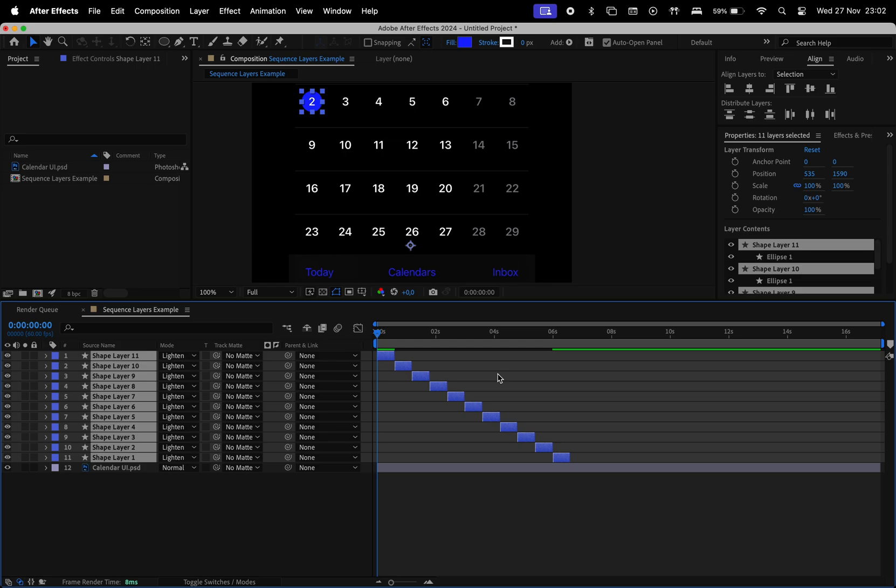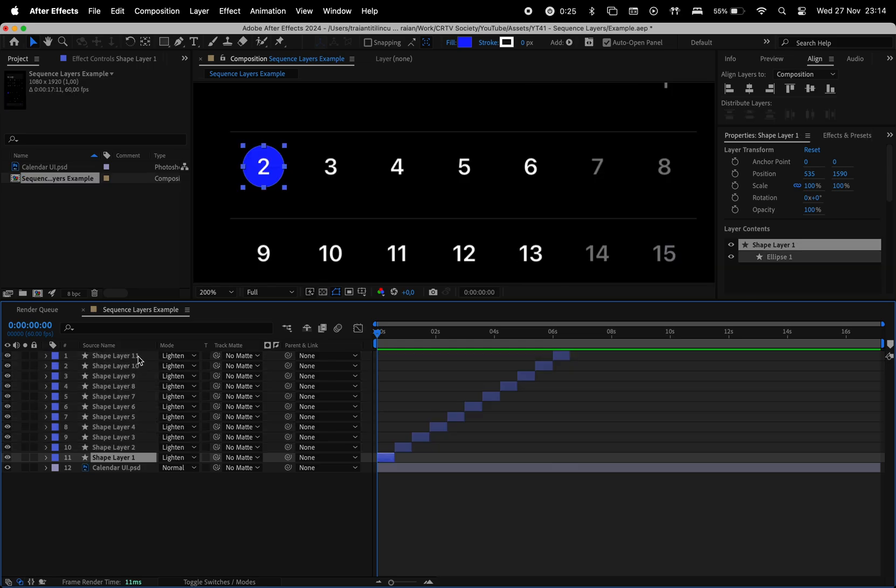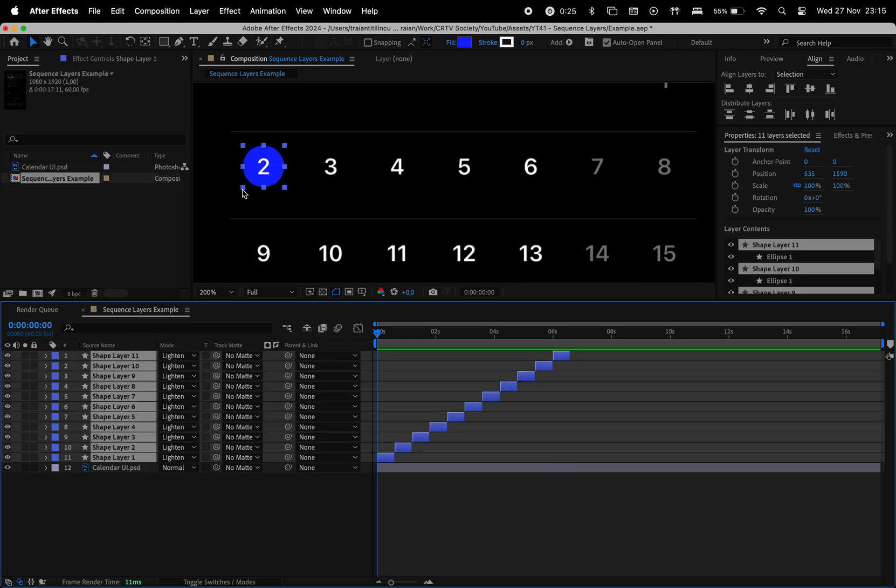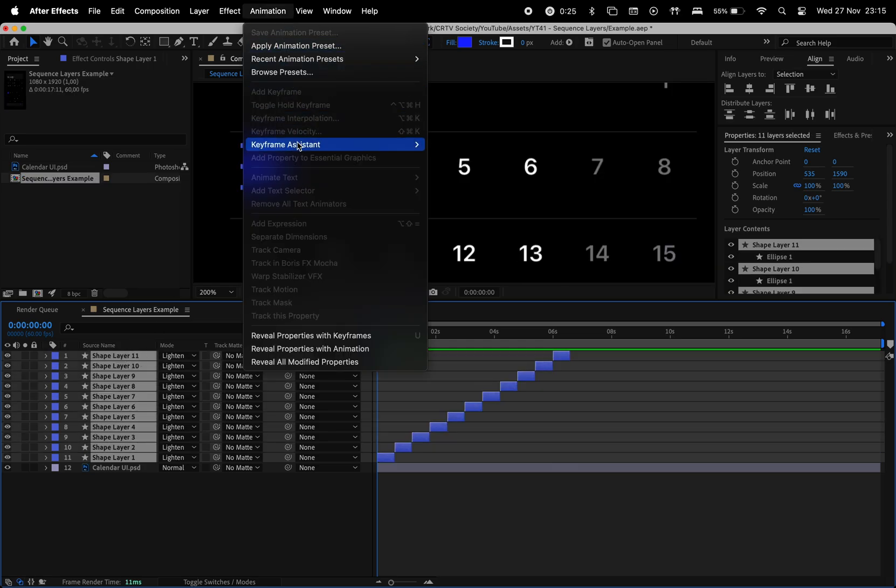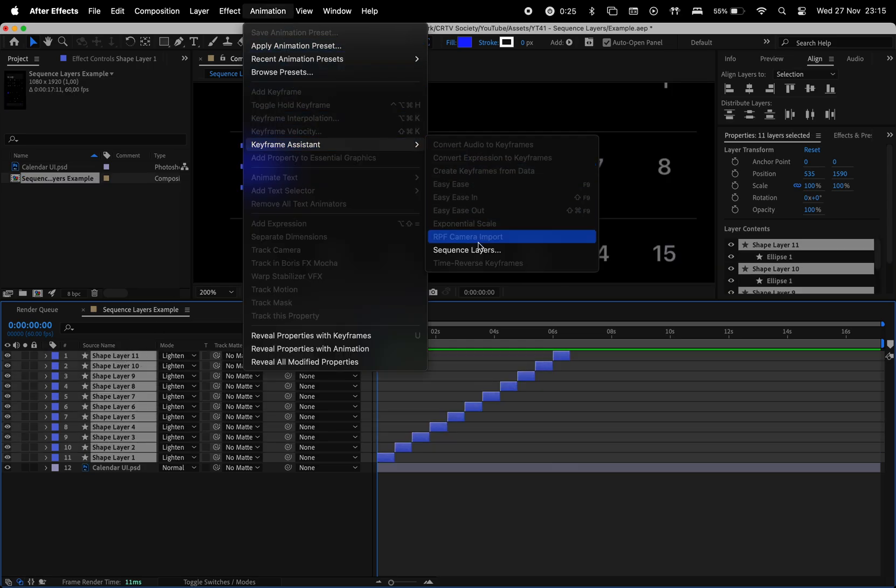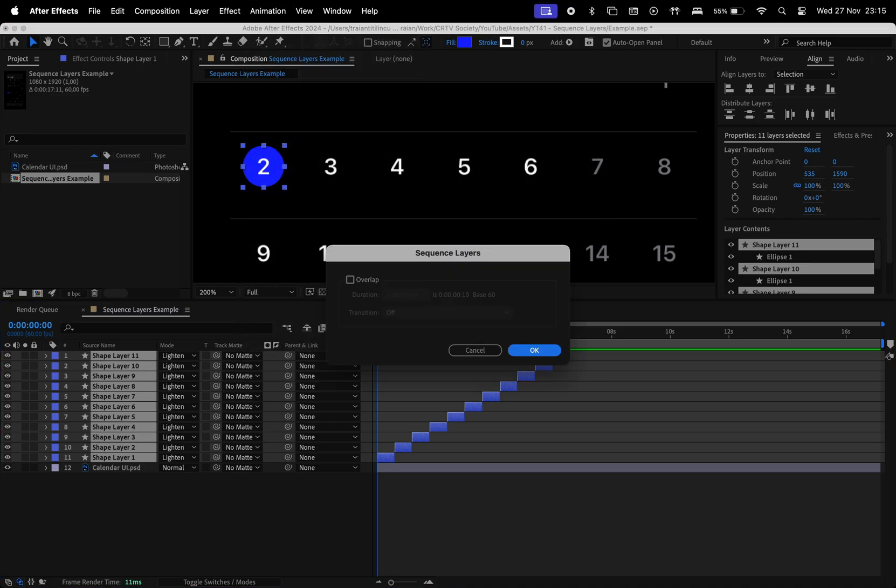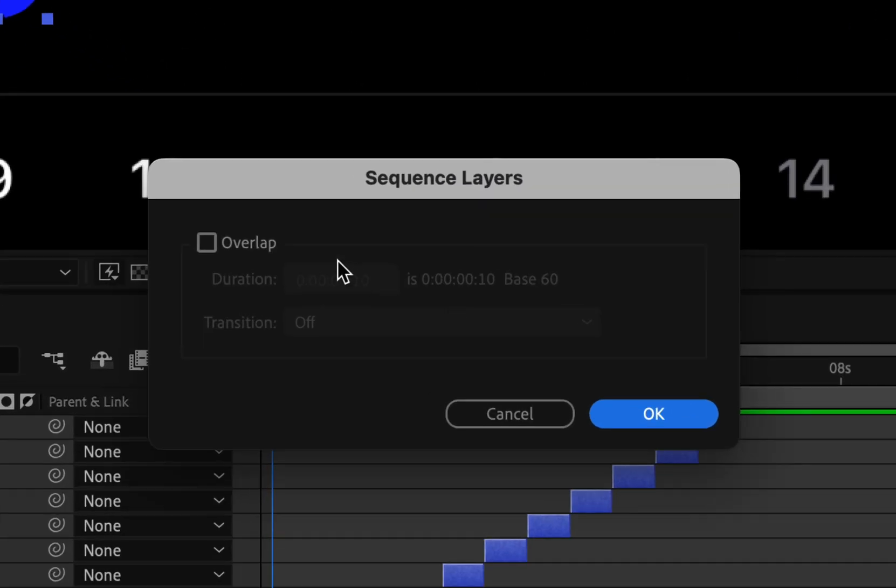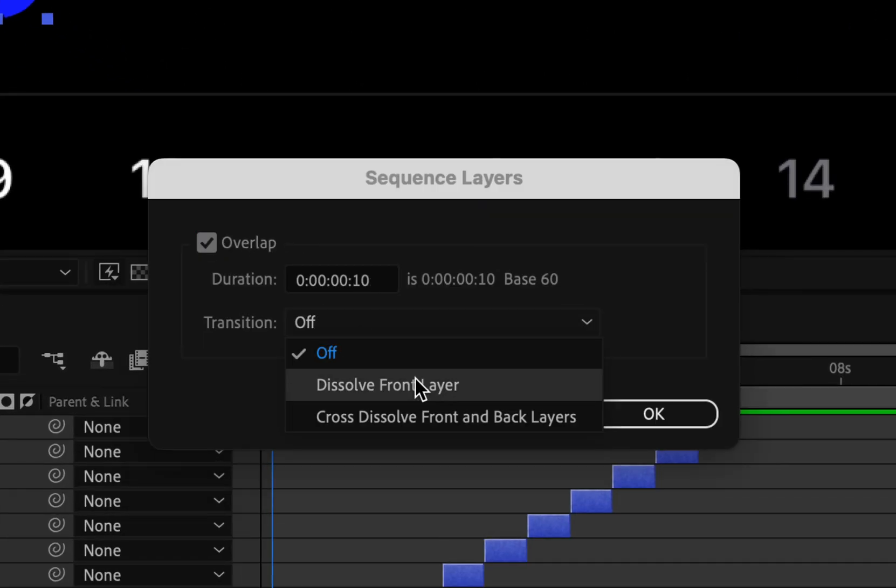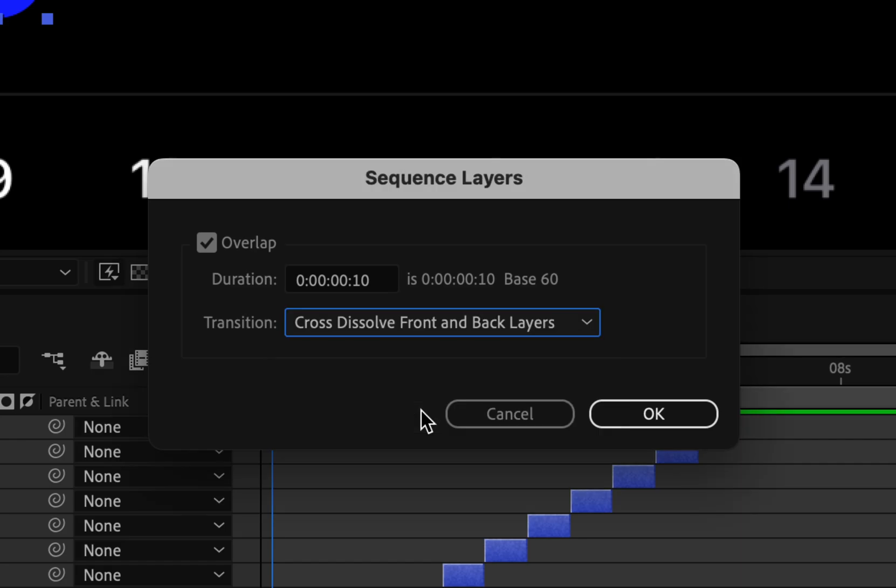One last thing I want to show you is that you can have these layers to overlap. For that, let's go to Animation, Keyframe Assistant, and Sequence Layers again. Here, we check Overlap, and you can select the duration for that overlap and the transition style.